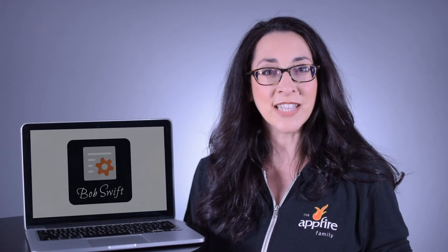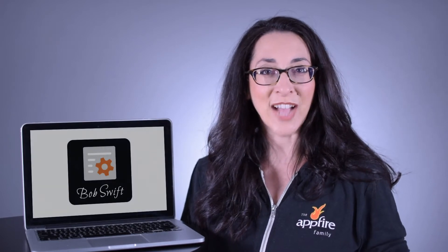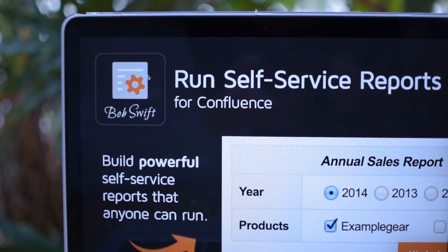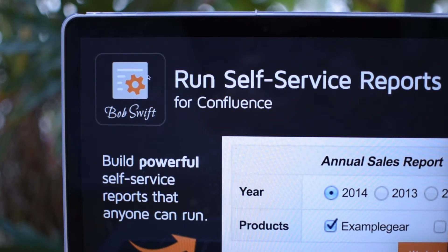That's why we created Run Self-Service Reports for Confluence, a handy solution that empowers anyone on your team to easily run dynamic SQL reports, scripting, and automation right within Confluence.